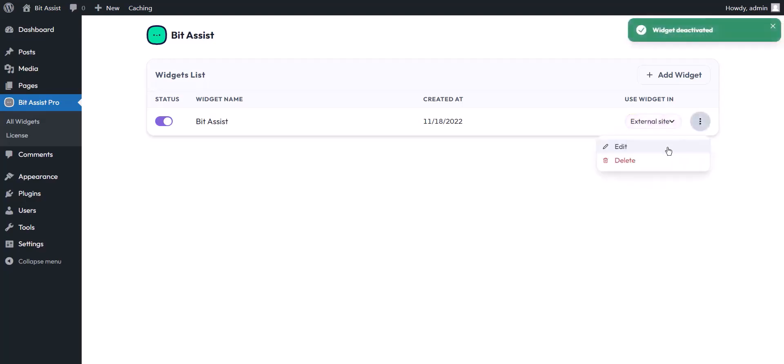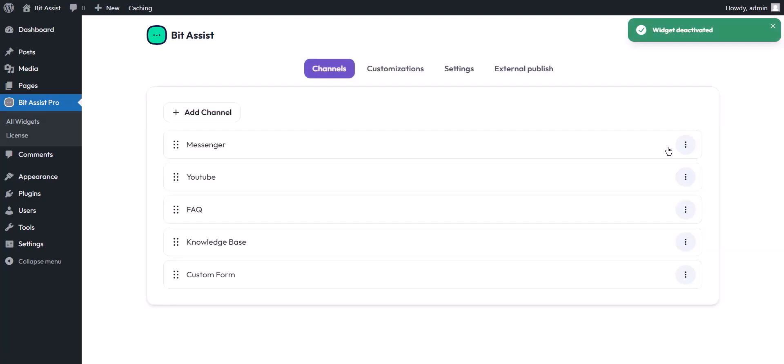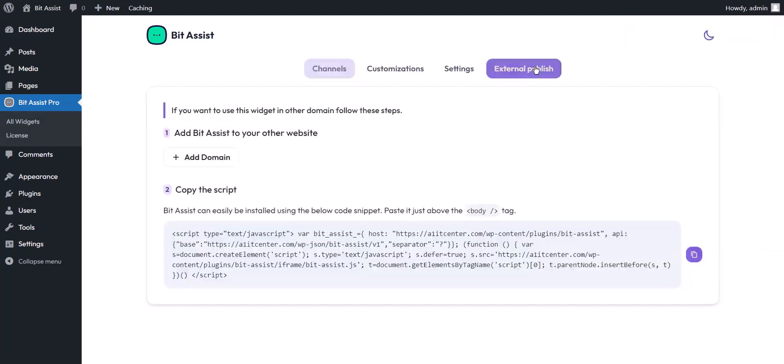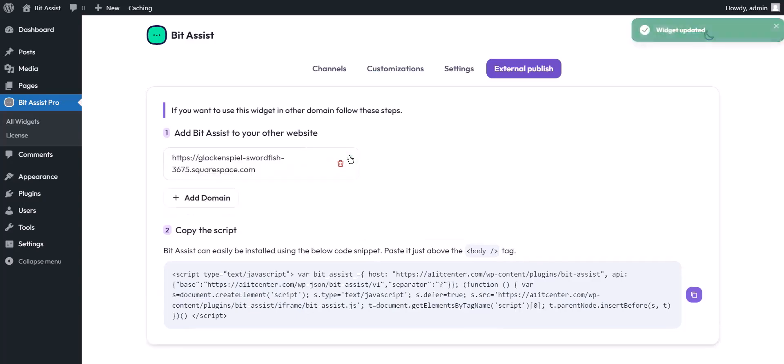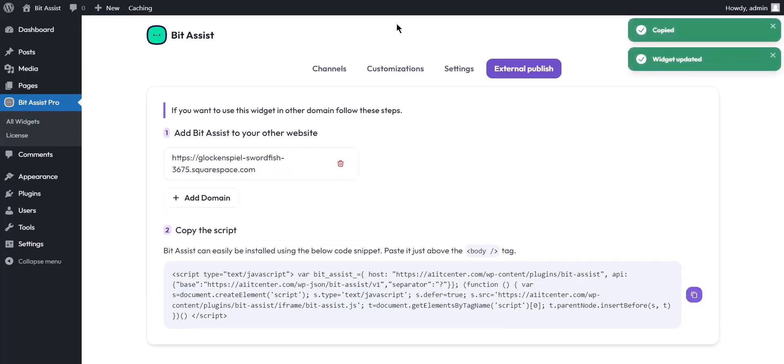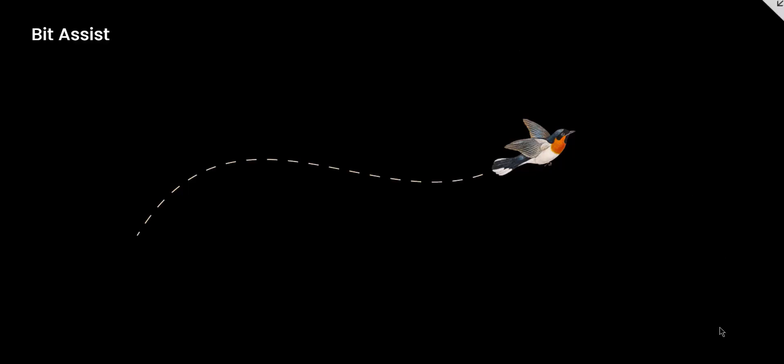Now edit the widget and navigate to the external publish tab. Here you have to add the domain. Now copy the script and paste it into the Squarespace header or footer code and save the code.